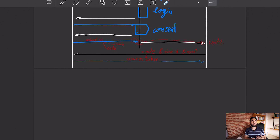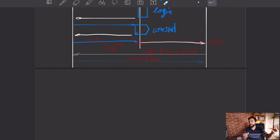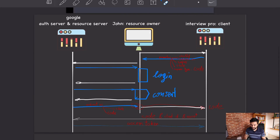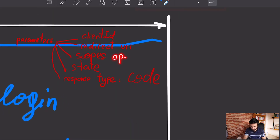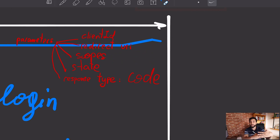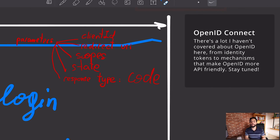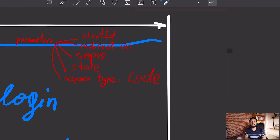The problem is that this isn't standardized. Google might have a 'profile' scope, and Facebook might also have a 'profile' scope, but they expose different endpoints and use different field names — like 'family name' vs. 'last name.' To solve this, the OpenID Connect standard was created. It's not a replacement for OAuth; it works on top of it. It provides a scope called 'openid,' which dictates a specific endpoint for profile information with a standardized format.